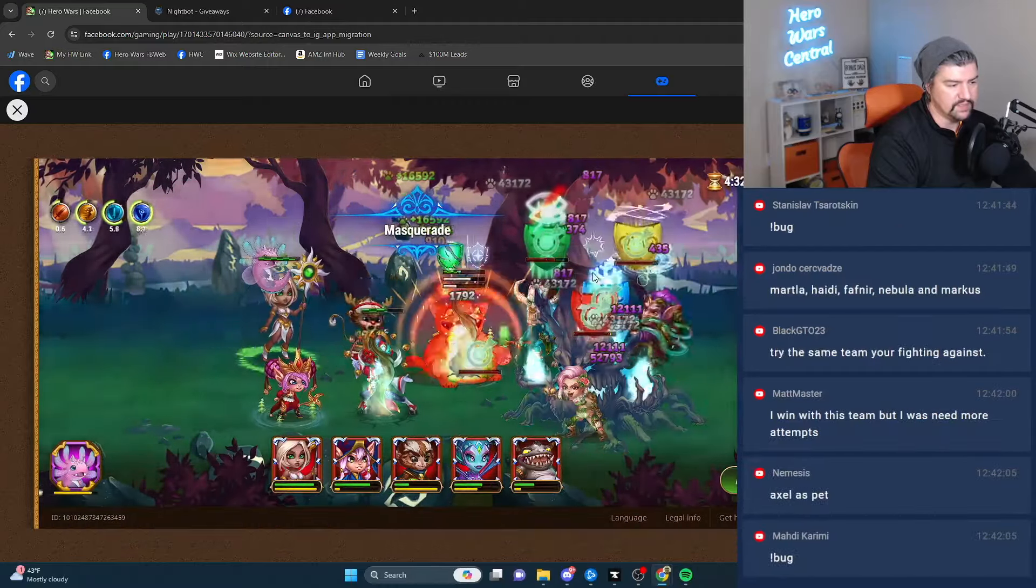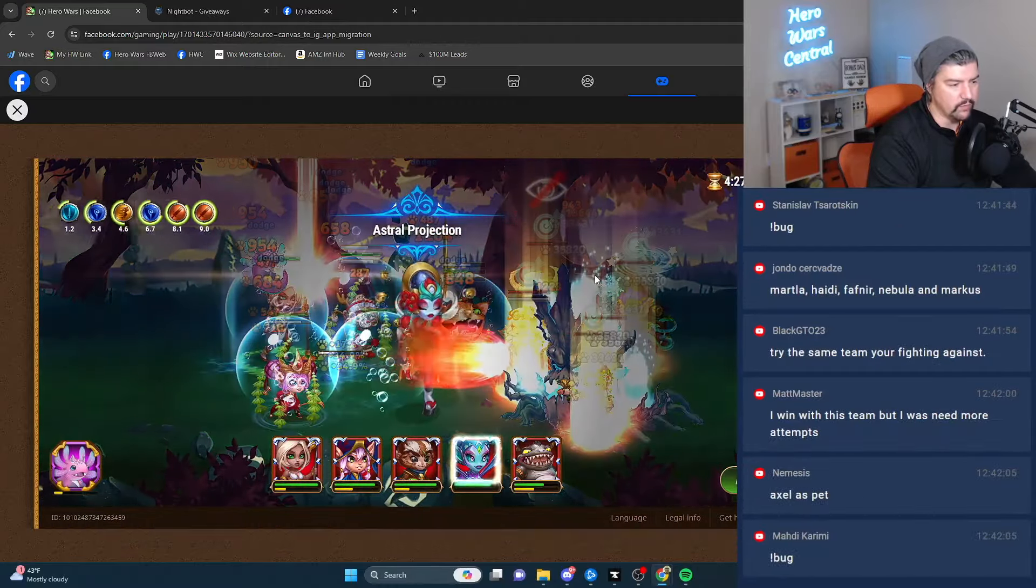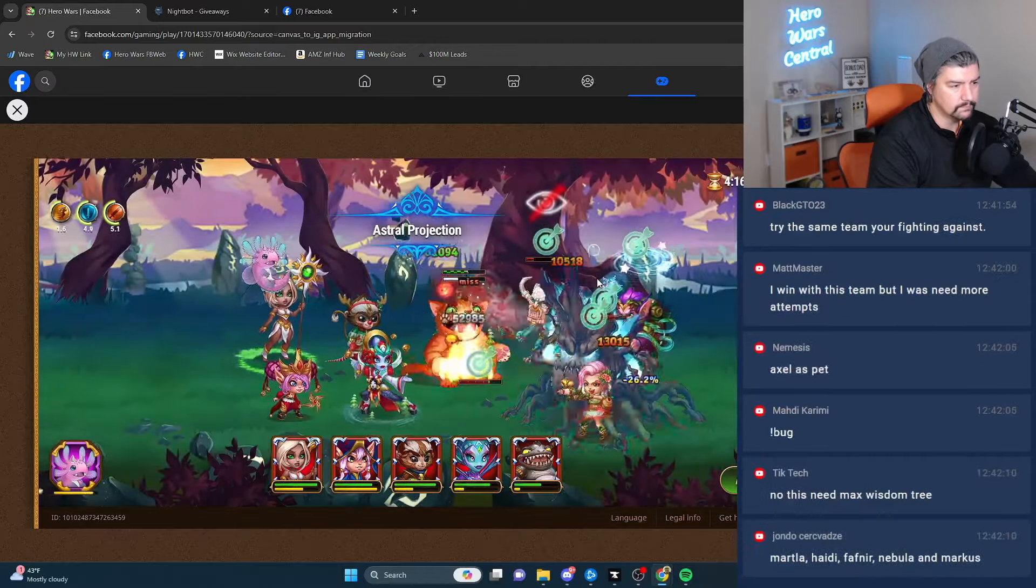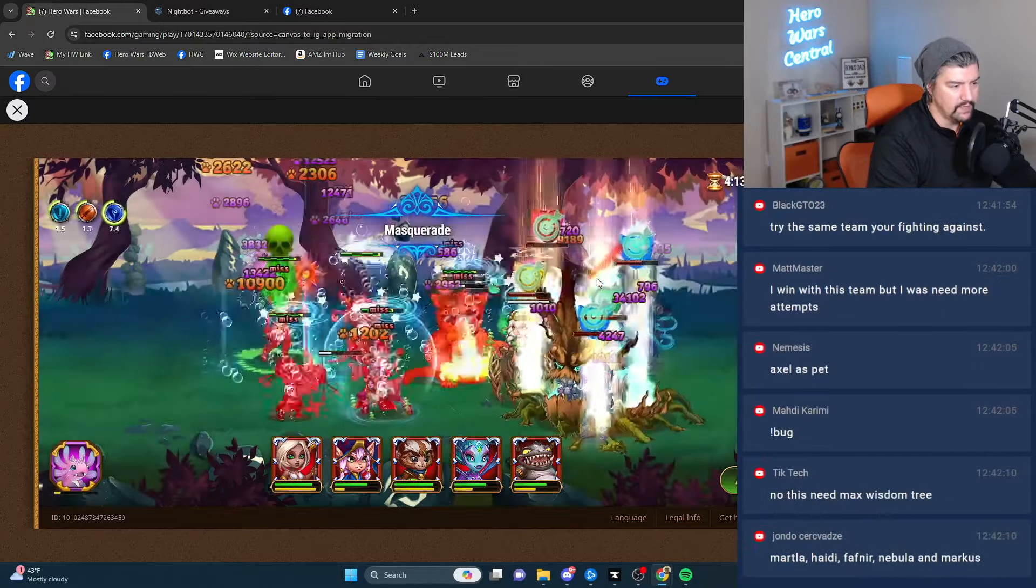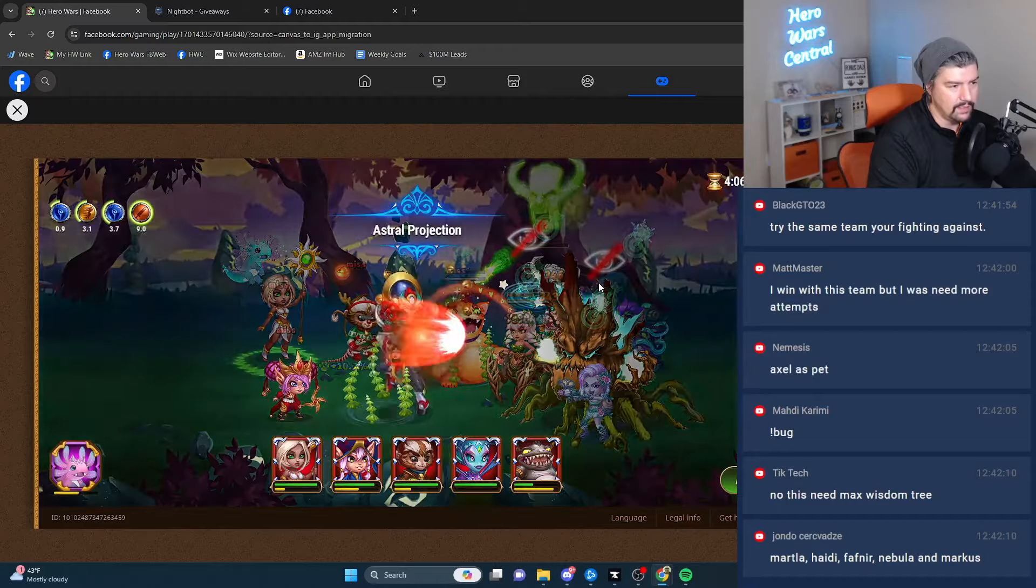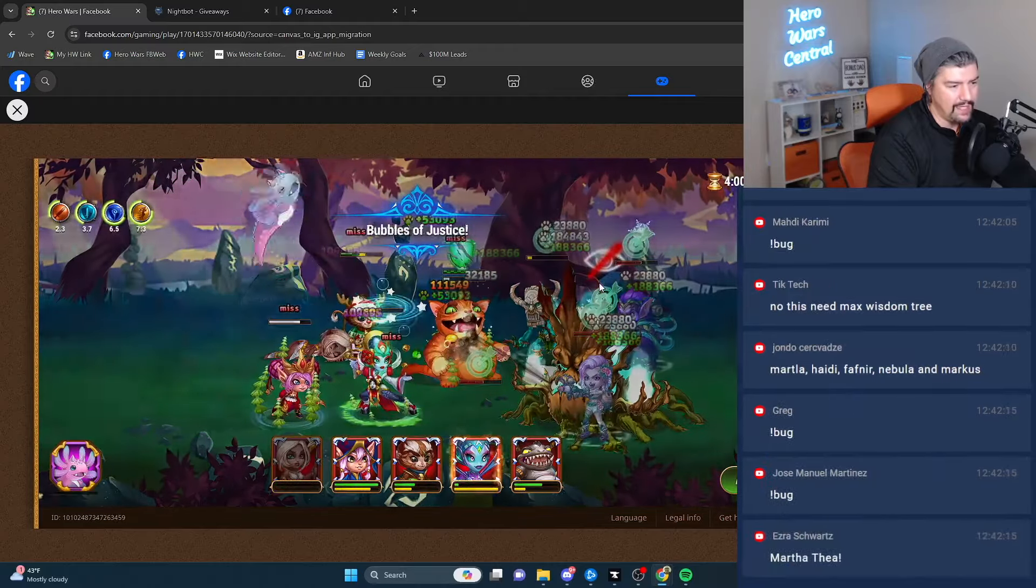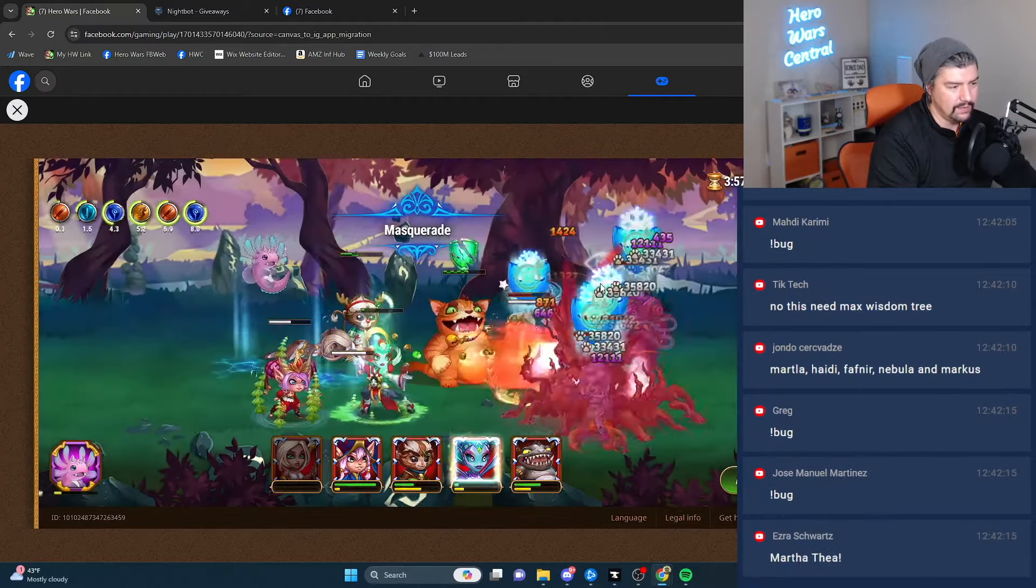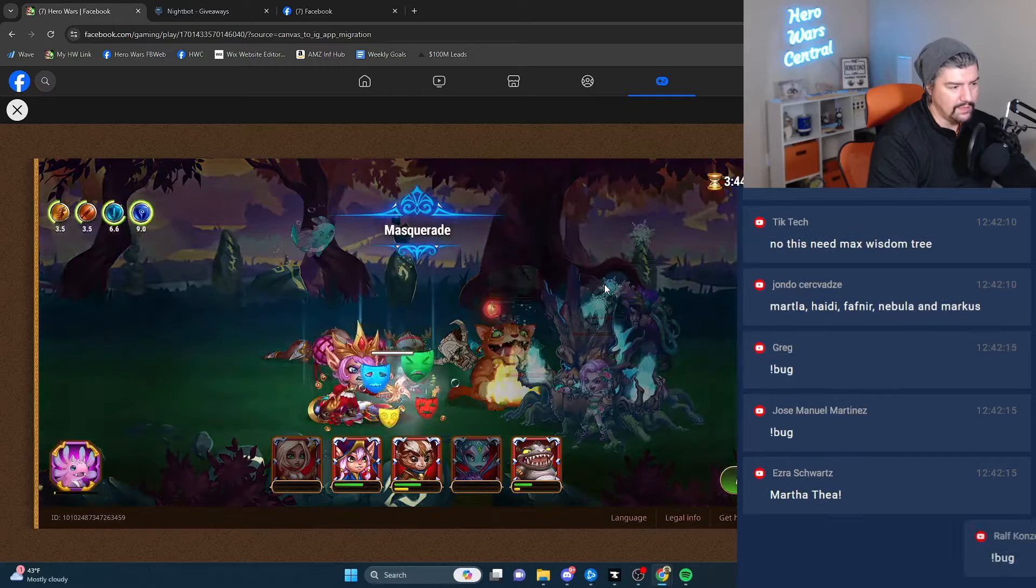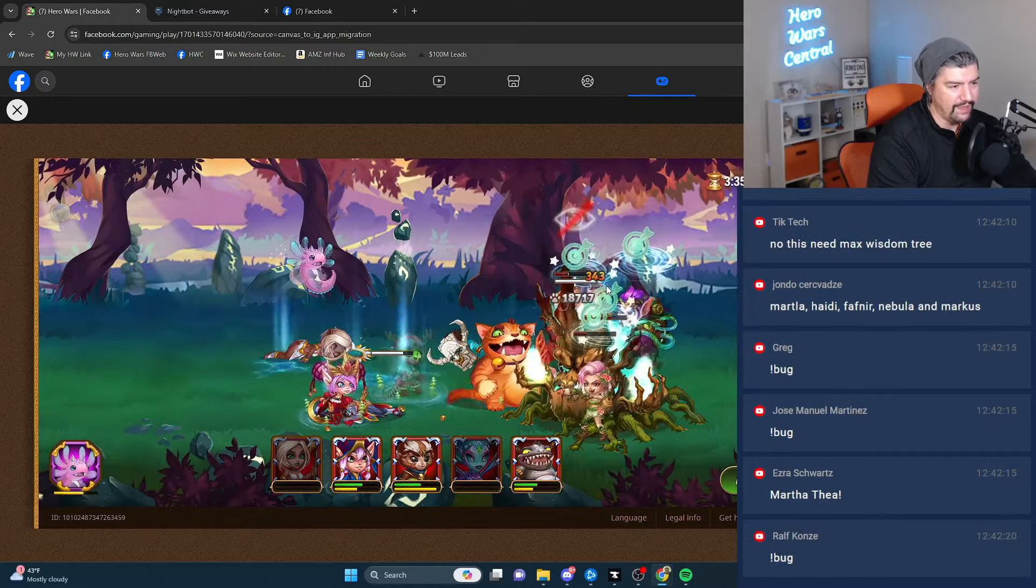This could be it until Daredevil blows up my whole team. This could be it, just got to keep grinding away. Thea dead, no healer left. Nebula dead, no off healer left.